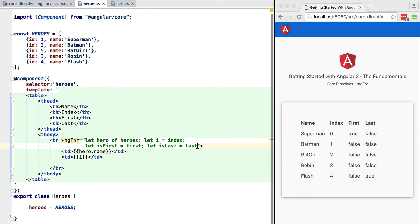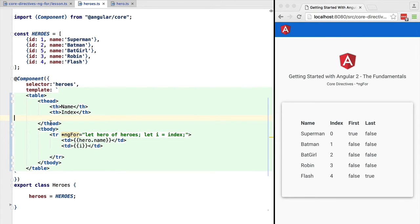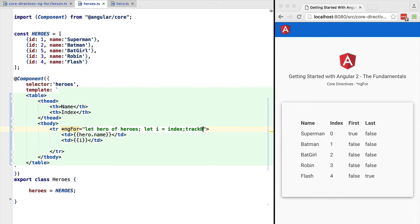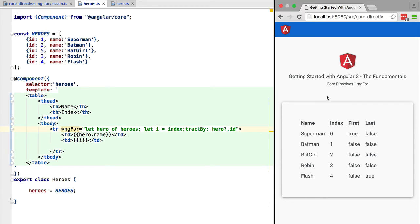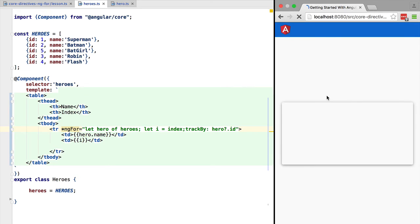trackBy is an optimization aimed at improving the user experience of the application when dealing with lists with a very large number of elements. If we don't use trackBy, then each time that we pass a new list to the ngFor directive the whole list will be re-rendered on the screen, and this is not ideal for the case of large lists due to performance reasons. With trackBy, we can tell Angular how to uniquely identify each row, so that certain optimizations can be made.